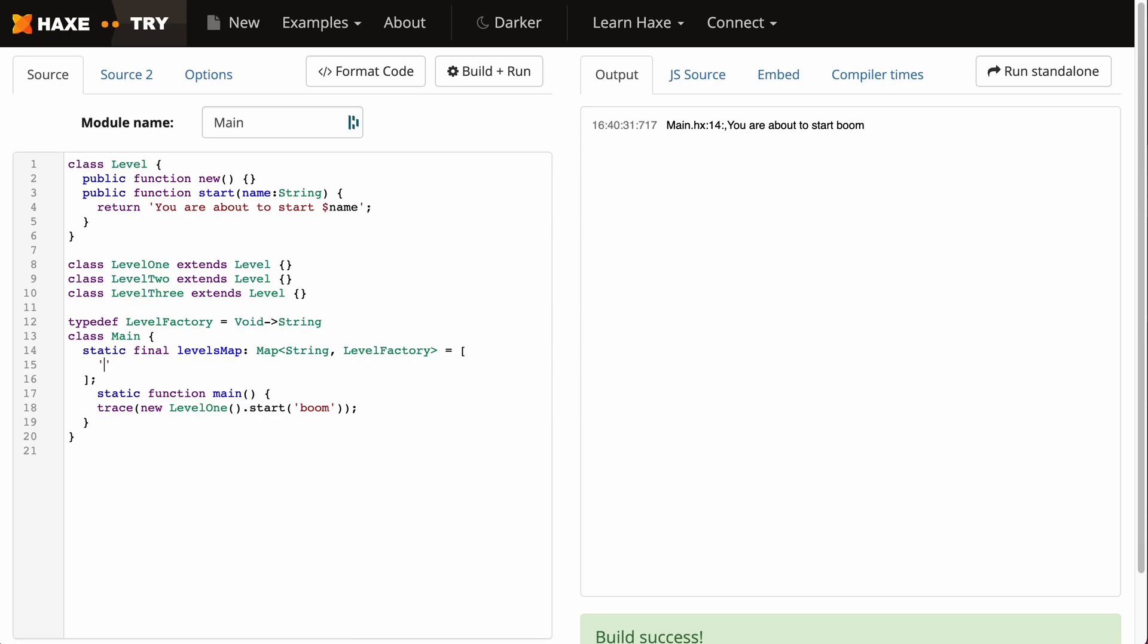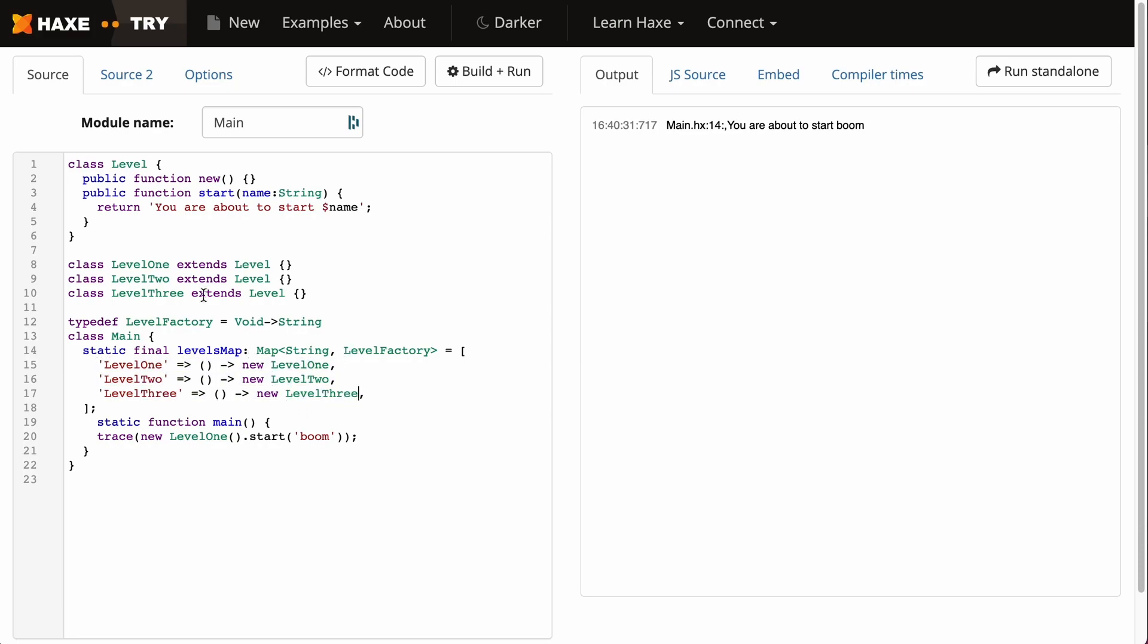Let's put this together now. We're going to have level1 as the key and that will be attached to this function which will instantiate LevelOne. And that's it. We'll do the same for each level - level2 and level3 as well. There we have it, this is our map.